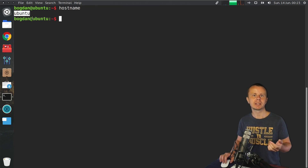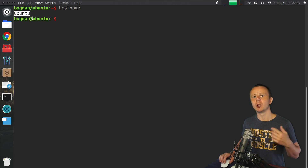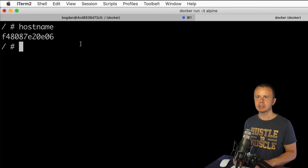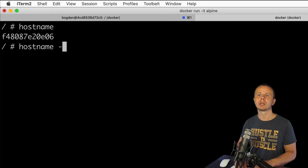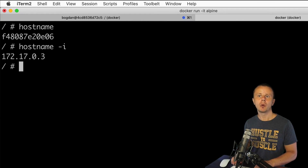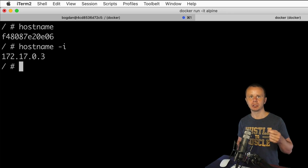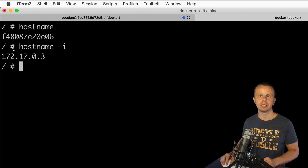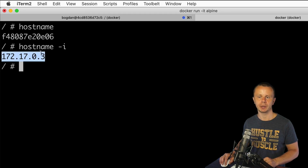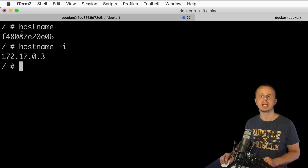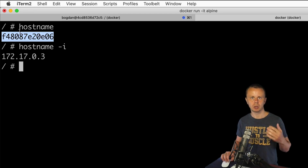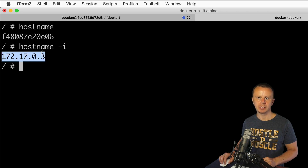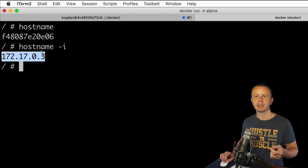If you're using remote servers, the hostname usually matches the domain name of the server. The next command is hostname with option -i. With this option you can get the IP address assigned to this Linux computer. This computer has one IP address: 172.17.0.3, which was assigned to this Docker container automatically by Docker.